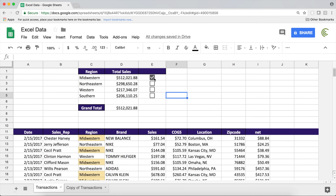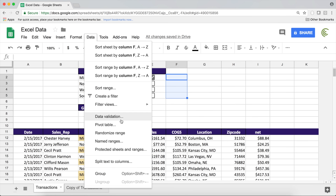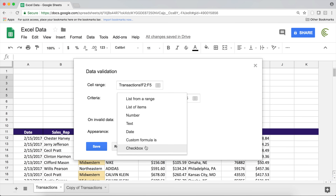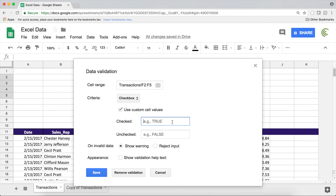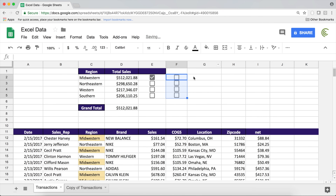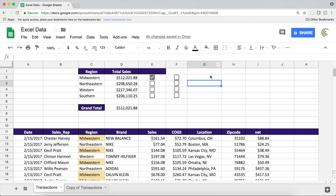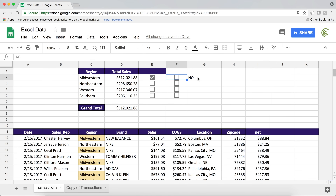One last thing: by default the value of a checkbox is TRUE when checked and FALSE when unchecked. However you can modify that behavior. If I highlight this, go under Data Validation, switch to Checkbox, I can enable Use Custom Cell Values — instead of TRUE I can say yes, and instead of unchecked I can say no. Hit Save. Now the initial state is blank, if I check the box it's yes, uncheck it and it's no. So you can use yes or no in your formula or function to do whatever you need.